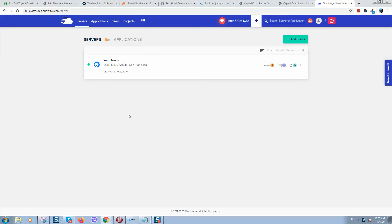How to migrate your WordPress website from one hosting provider to cloud-based hosting. Cloudways is, in my opinion, the best provider. First of all, you need to create a server here if it's not already created.